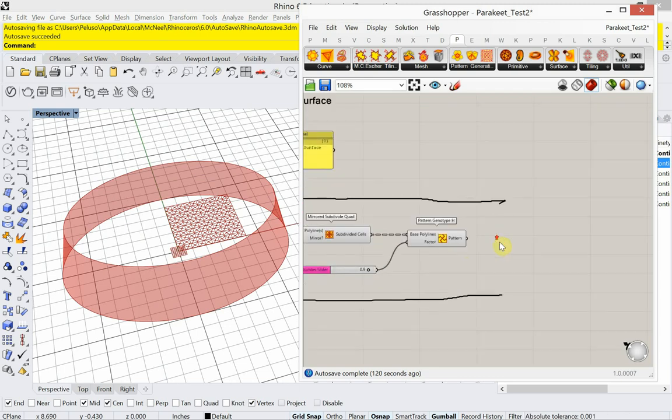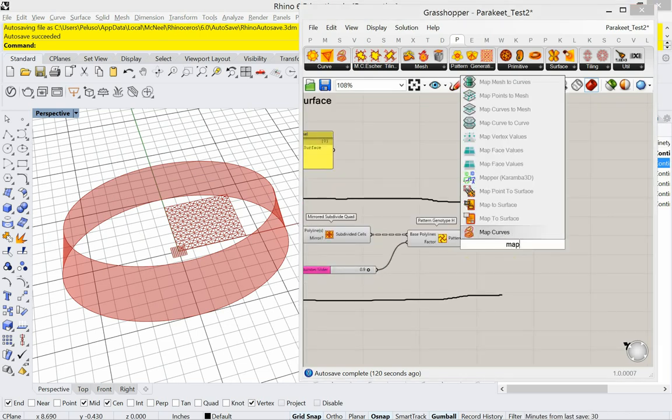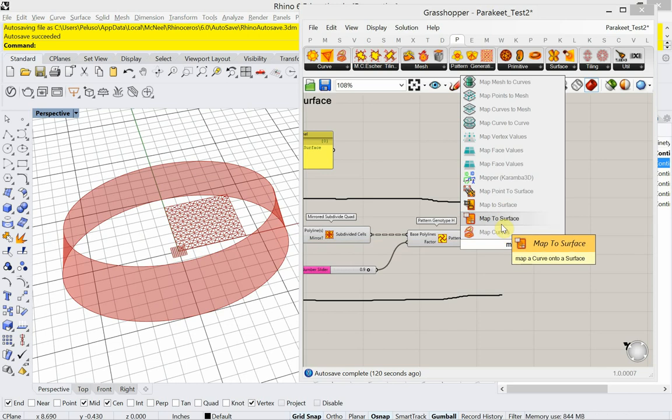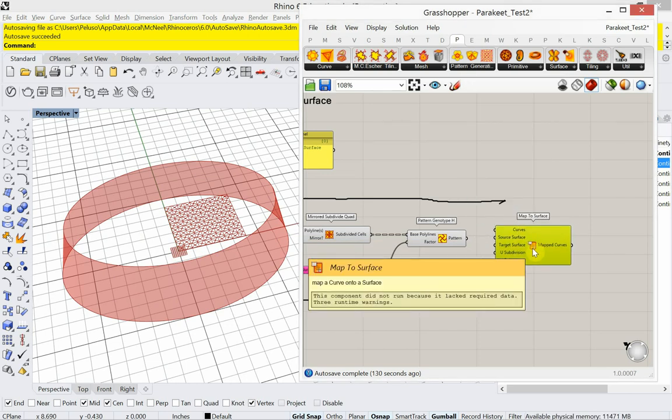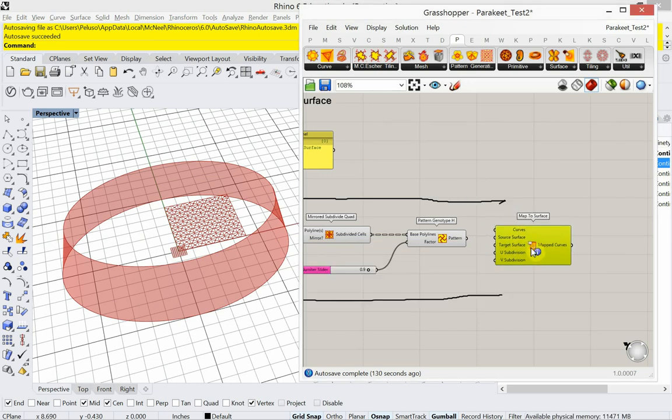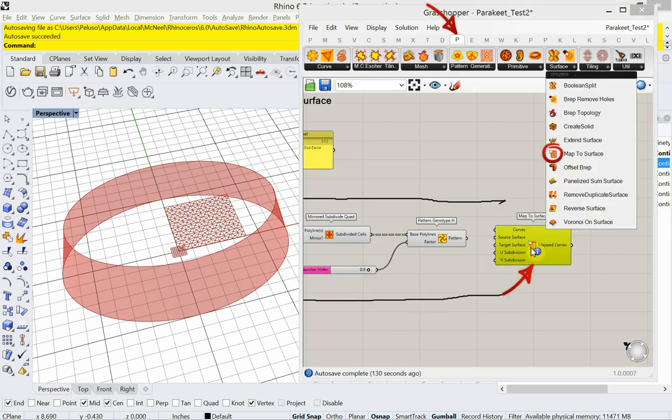So, I'm going to use map to surface. And it's part of Parakeet. So you would find it there under the pattern generation. Oh, no. I'm sorry. Under Parakeet. And then under surface.